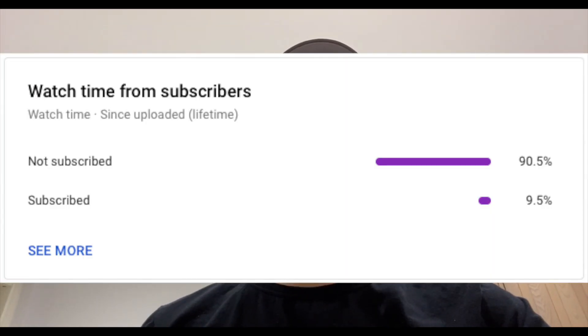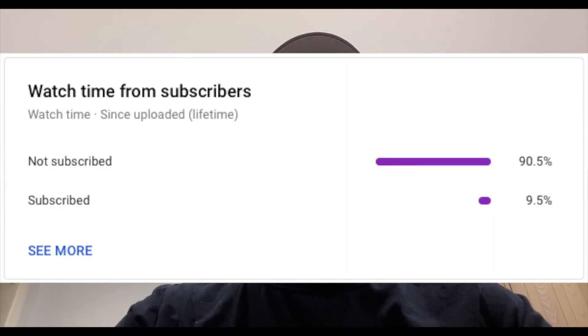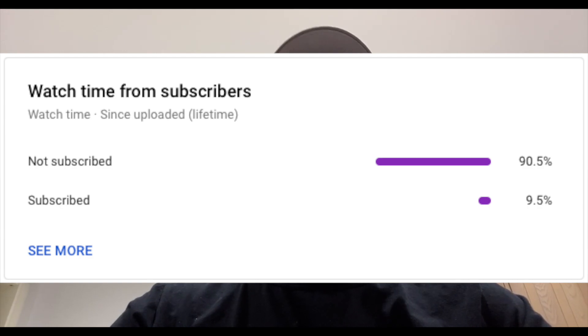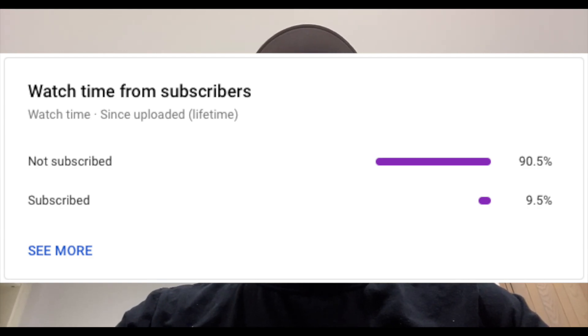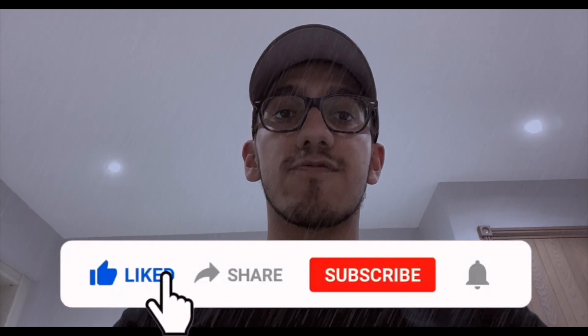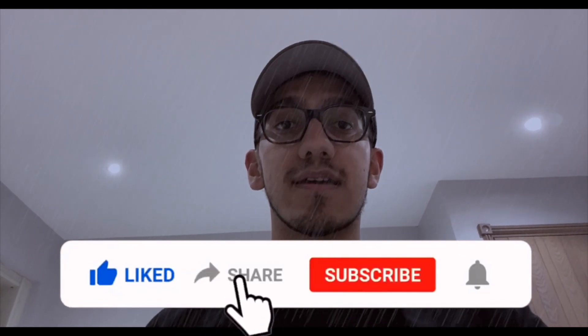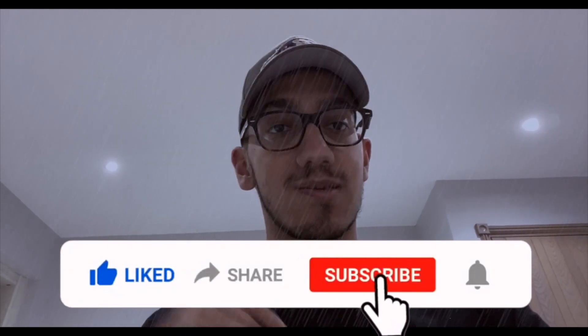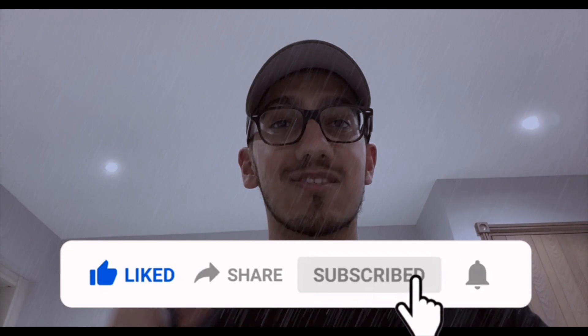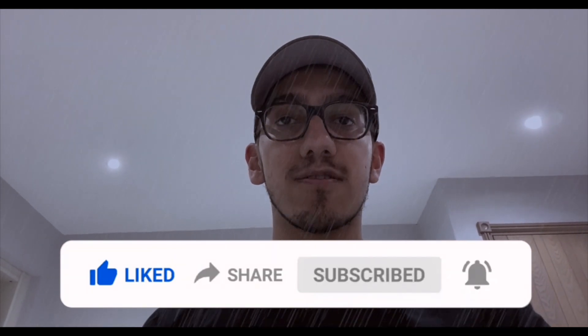Before we move on to the strategy section — 91% of the people that watched my last video are not subscribed. Creators like me put a lot of time and effort into making videos like this and I don't get paid a single penny for it, so I'd really appreciate it if everyone watching could smash that subscribe button and the like button just to let me know that you appreciate the video.